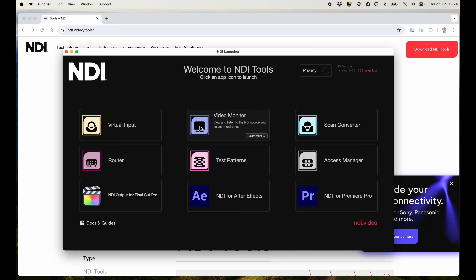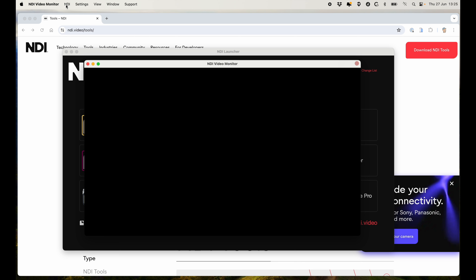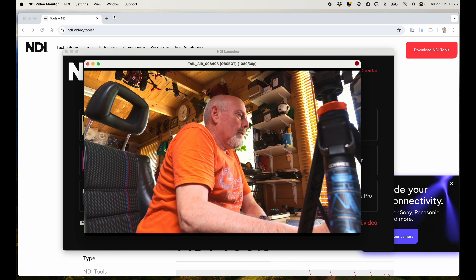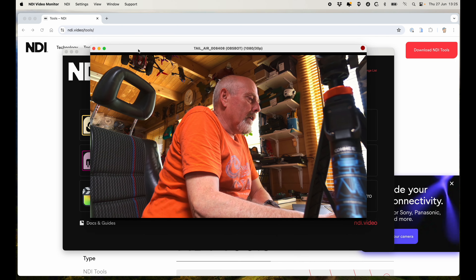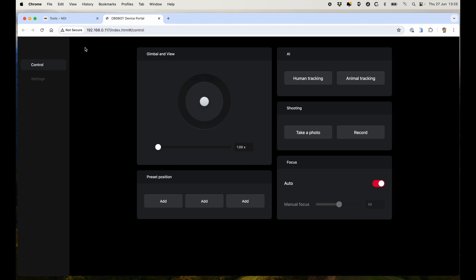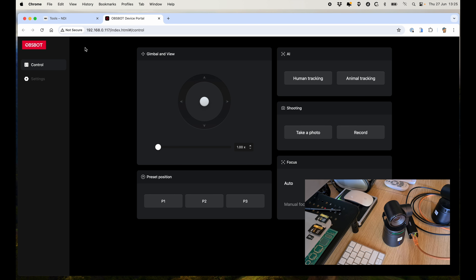Launch the video monitor — this is a good place to start. Go up to NDI and it has already discovered my Tail Air. You will get one of these options for every NDI device that is on your network and turned on. Connect it up and you should be able to see the feed — so we know that's working fine.